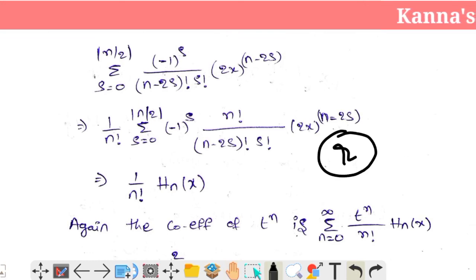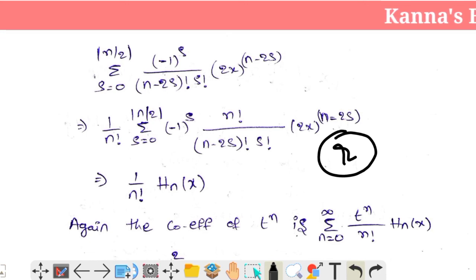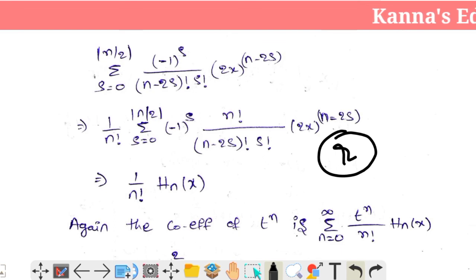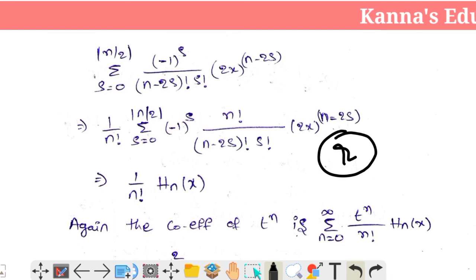Replacing s with r: summation of r equals 0 to floor(n/2) of (−1)^r into n factorial, divided by (n−2r) factorial into r factorial, into (2x)^(n−2r).